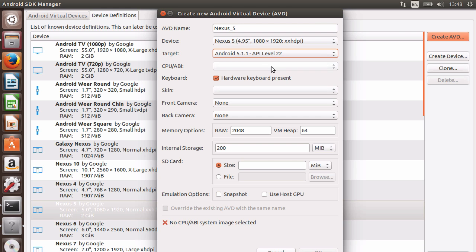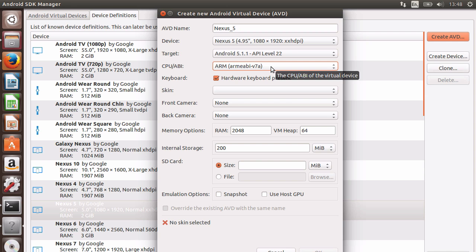We can also choose to emulate a CPU/ABI. It's advisable if you have an Intel processor in your computer to emulate an Intel Atom processor on your AVD. But in my case, I'll choose the popular ARM processor found in many devices today.